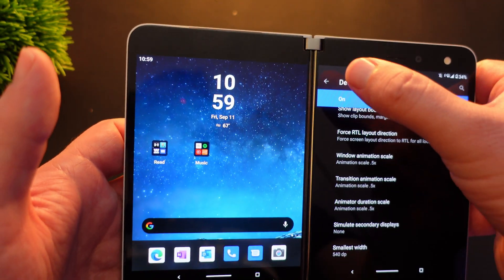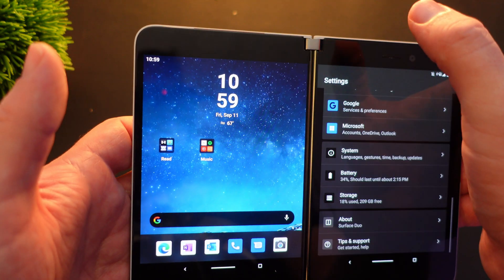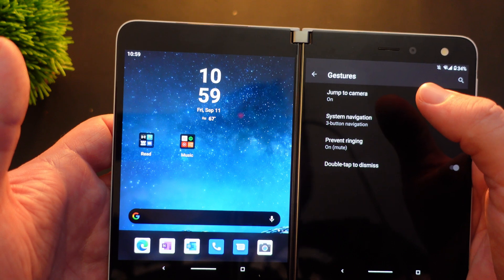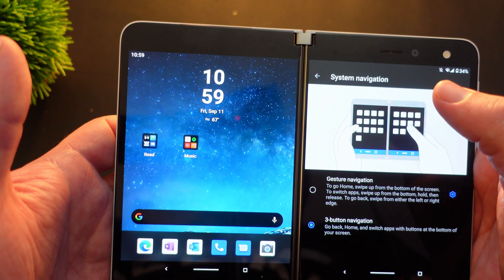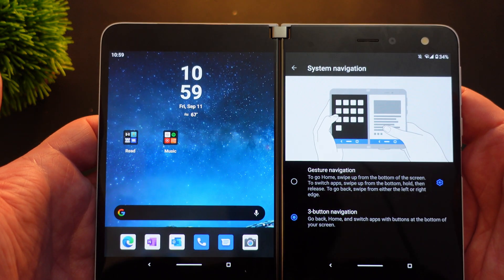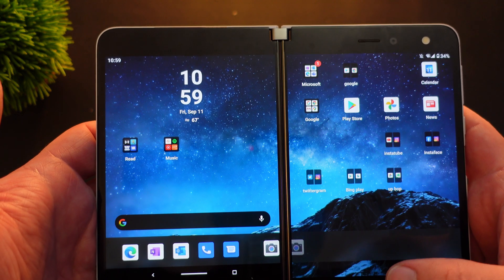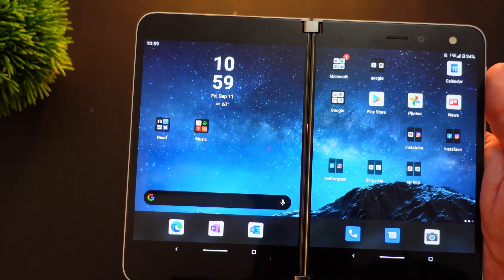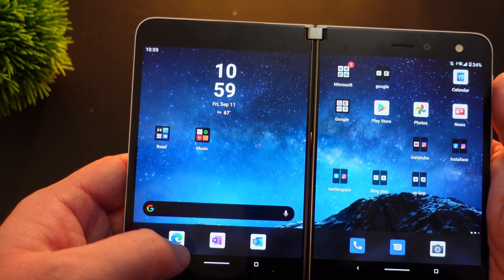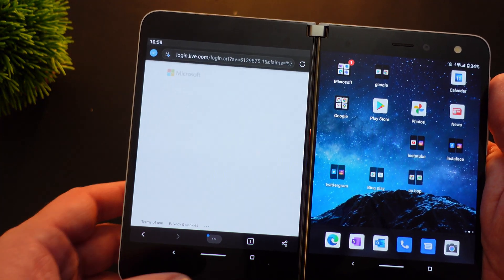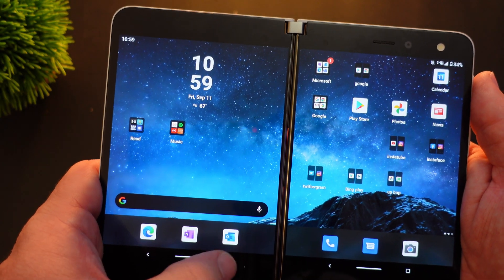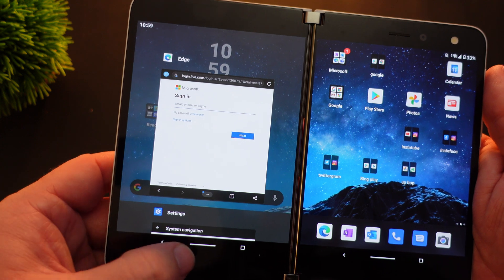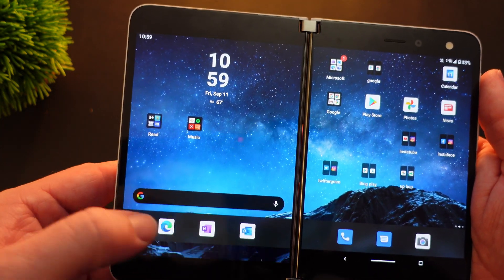Once you've done that, hit the back button twice, go into System again, go into Gestures and change System Navigation to Three Button Navigation. Your home button is going to work a little bit differently — instead of swiping up to go home, you just tap to go home. To bring up your recent apps, hit the Recent Apps button, and to go back just hit the back button on the left-hand side.